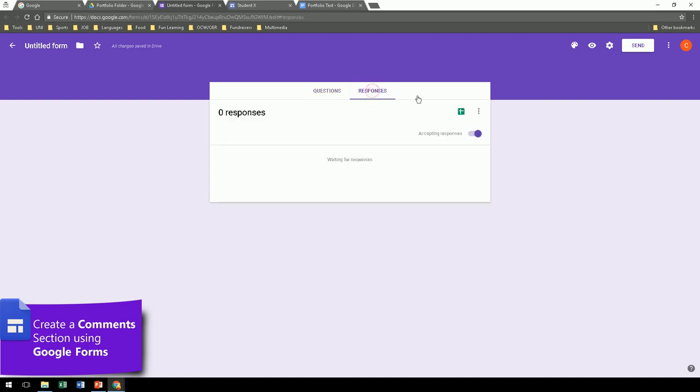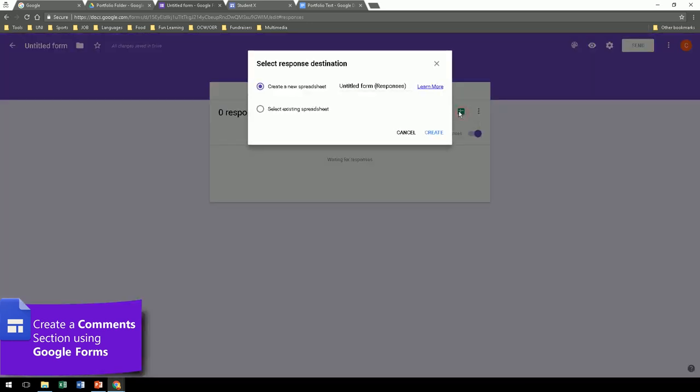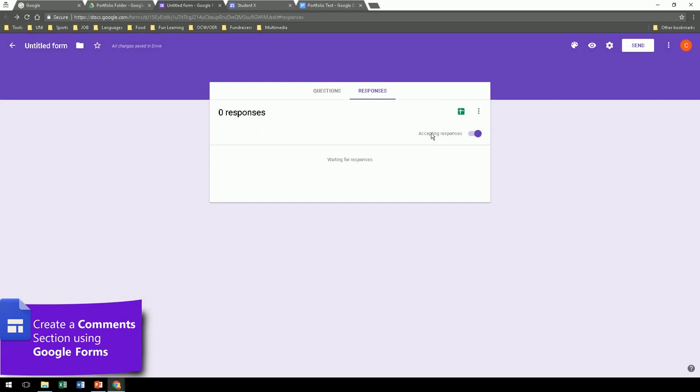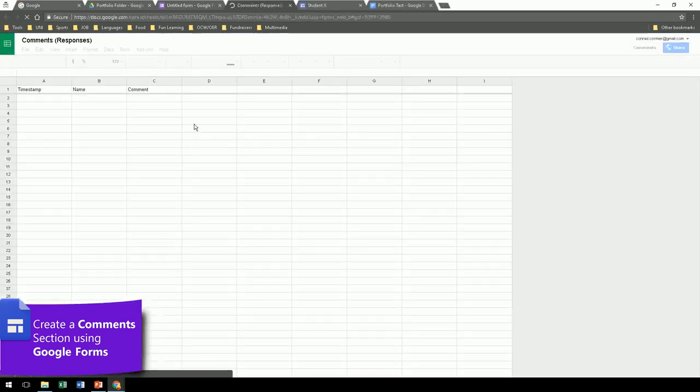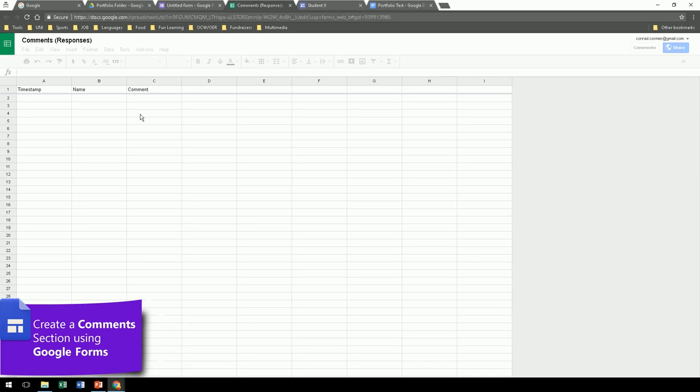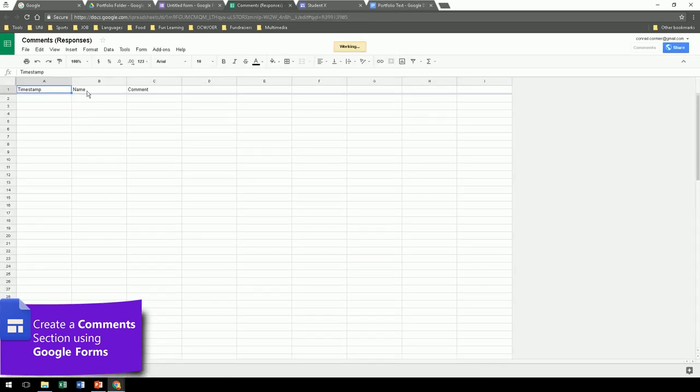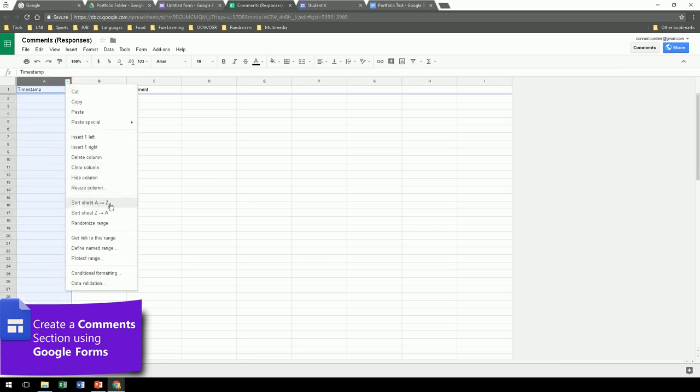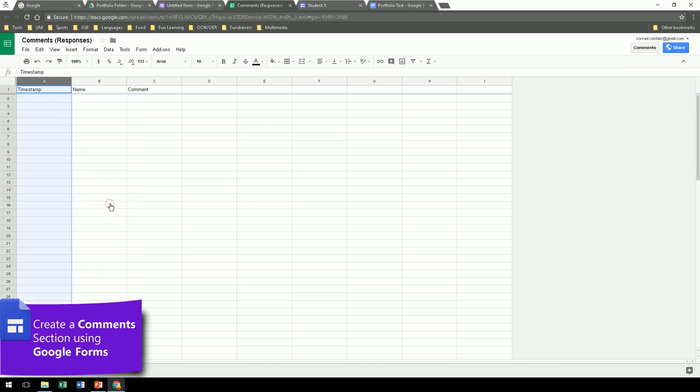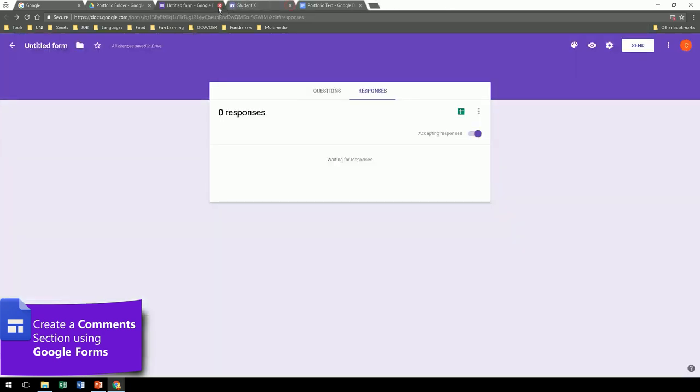Now, go to responses. We're going to create a spreadsheet here where the responses will go. So call this one comments, responses, and create. Now these two have been created in your Google Drive. Let's open the spreadsheet just to double check what's in there. And select column A, the timestamp, and sort from A to Z so that the comments will be in order chronologically.